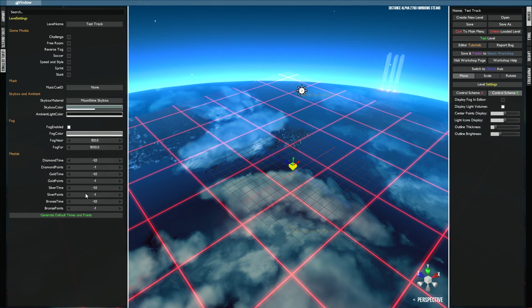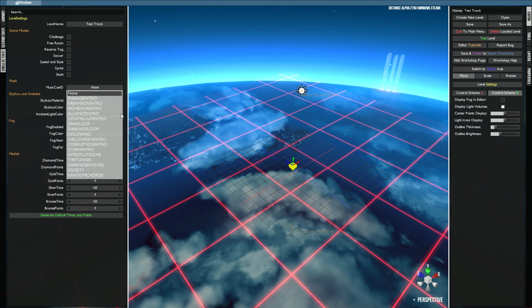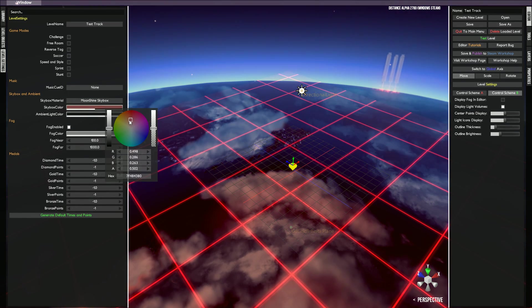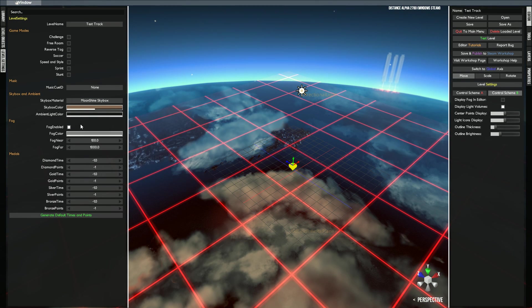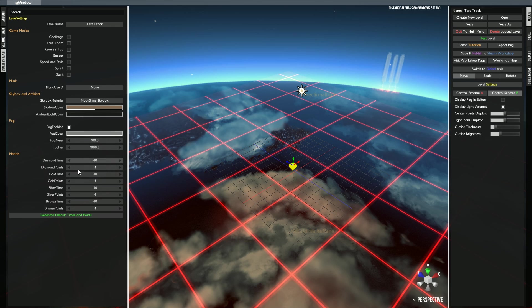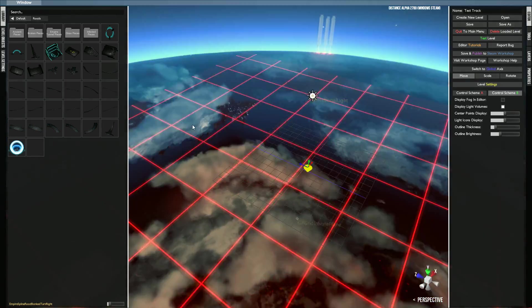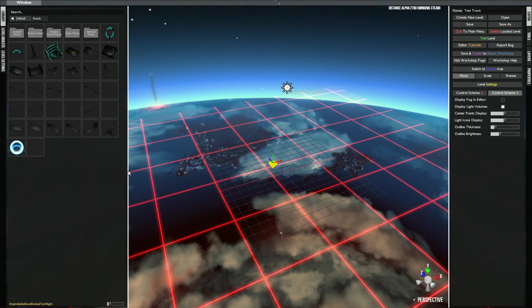And then the level settings is also very important. You have to choose one of these, otherwise it will not show up in your level selection. You can put whatever music you want, the sky box, color right here. Change that. The ambient color fogs, and then times. These are in milliseconds. Very easy level, and let's get started to designing your track.